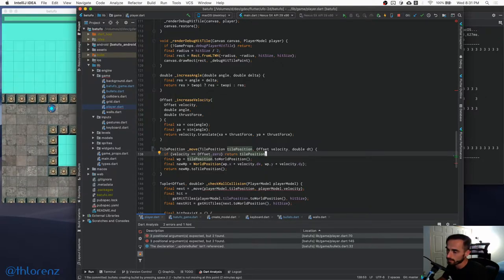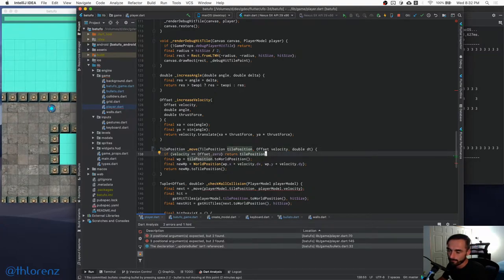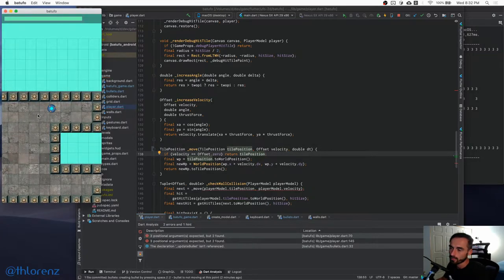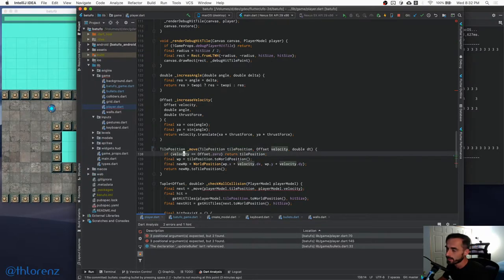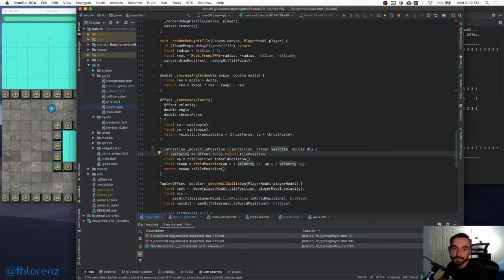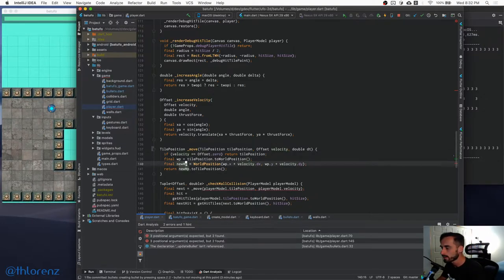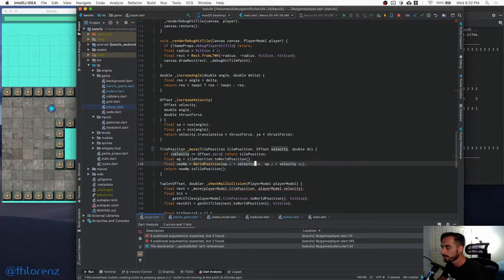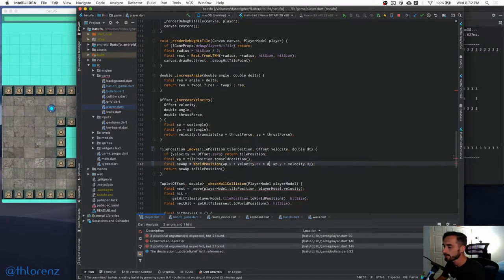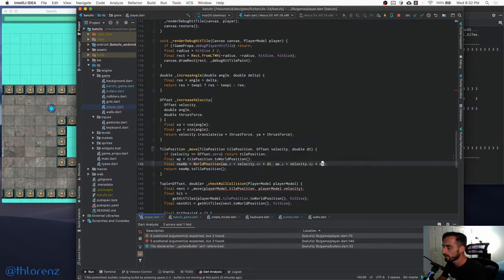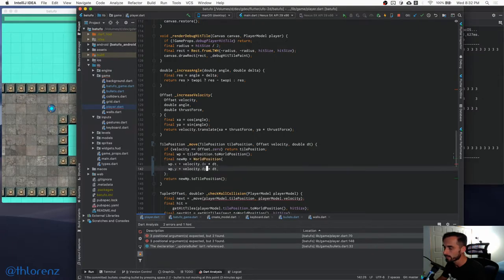Looking at the player's move code, we can see it's generic — it just takes a position and velocity with no player-specific logic. However, it's not taking dt into account, which is a bug. If we have five ticks versus one tick we don't want the player to move five times faster — we need to multiply by dt to account for elapsed time between game loops.